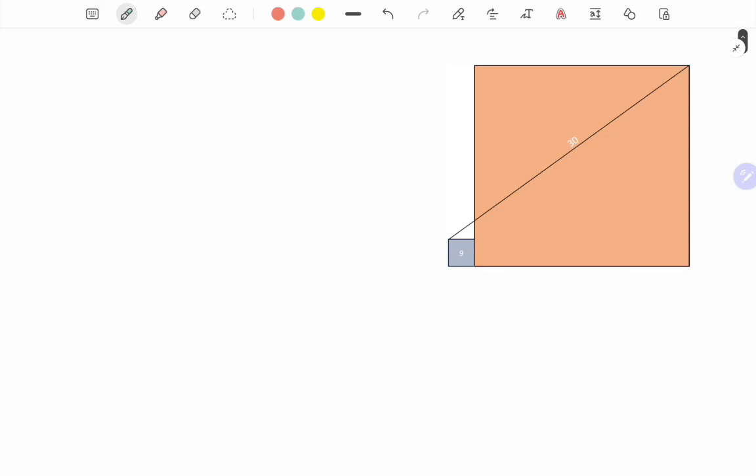Hello everyone, you are watching AMS Math. In this video, we have given a small square having area nine square units, while the large square is given.